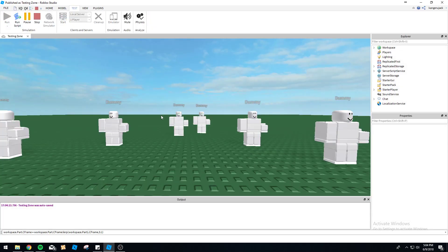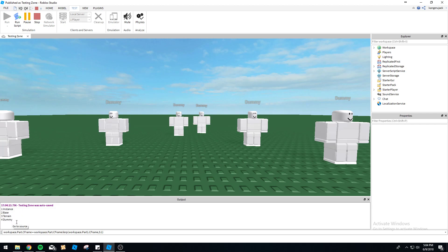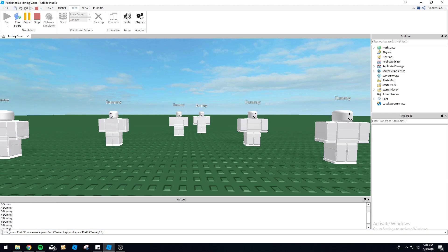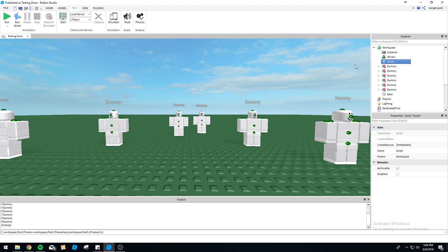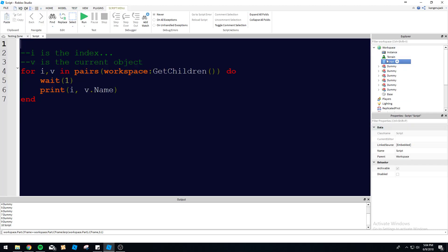So let's see: one instance, two base, terrain, dummy, dummy, dummy. You see each one is going up by one. So i is going to increase each time by one for each iteration, and then it's going to list the actual object you are on. As you can see, v is changing for each object. We can run through - this is pretty useful to do.